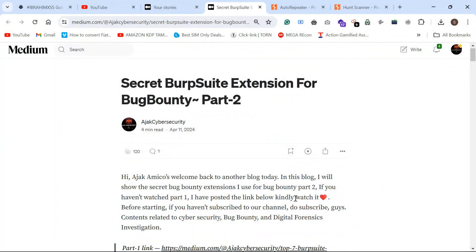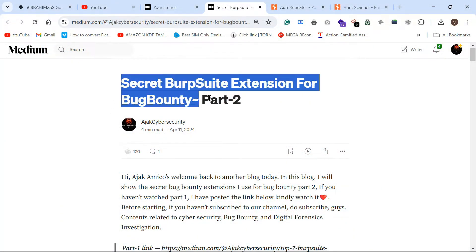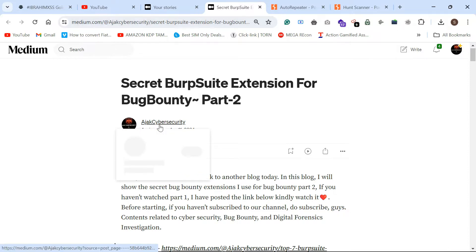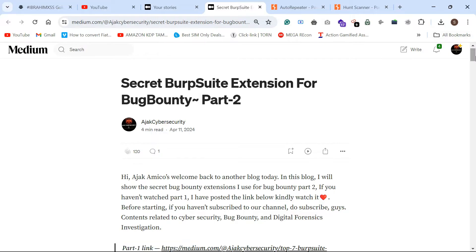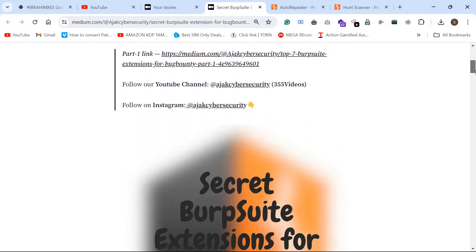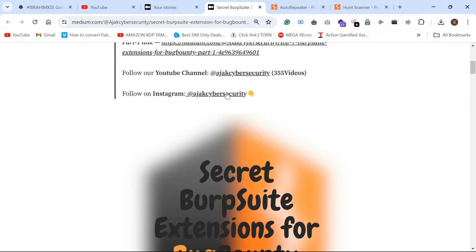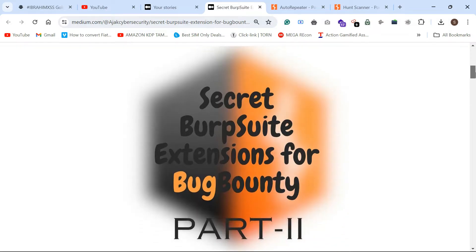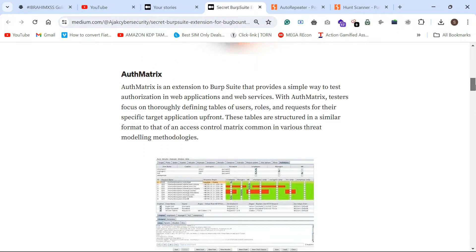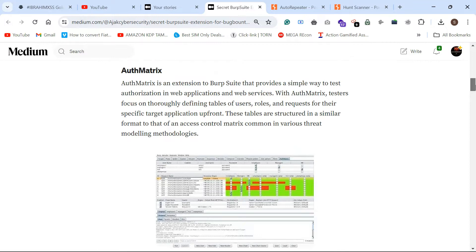Hello guys, welcome back to Vachak Cyber Security. Now we will talk about secret Burp Suite extensions for bug bounty, part two. Part one link in the description. Just a quick video — so first, in the off matrix for example...